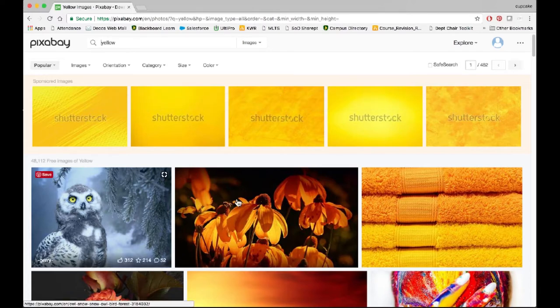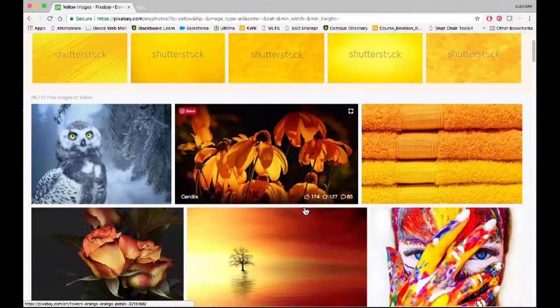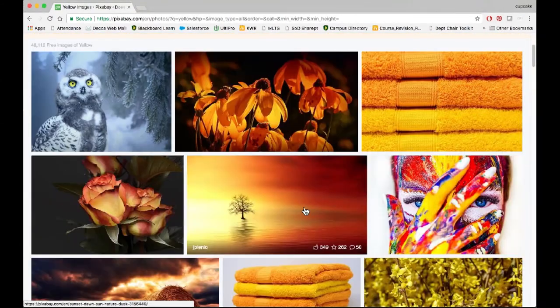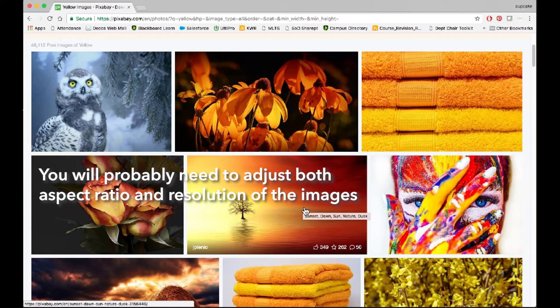You need to be using these images down here. And you're going to need to use a very specific aspect ratio and size. We'll talk about that in a second.